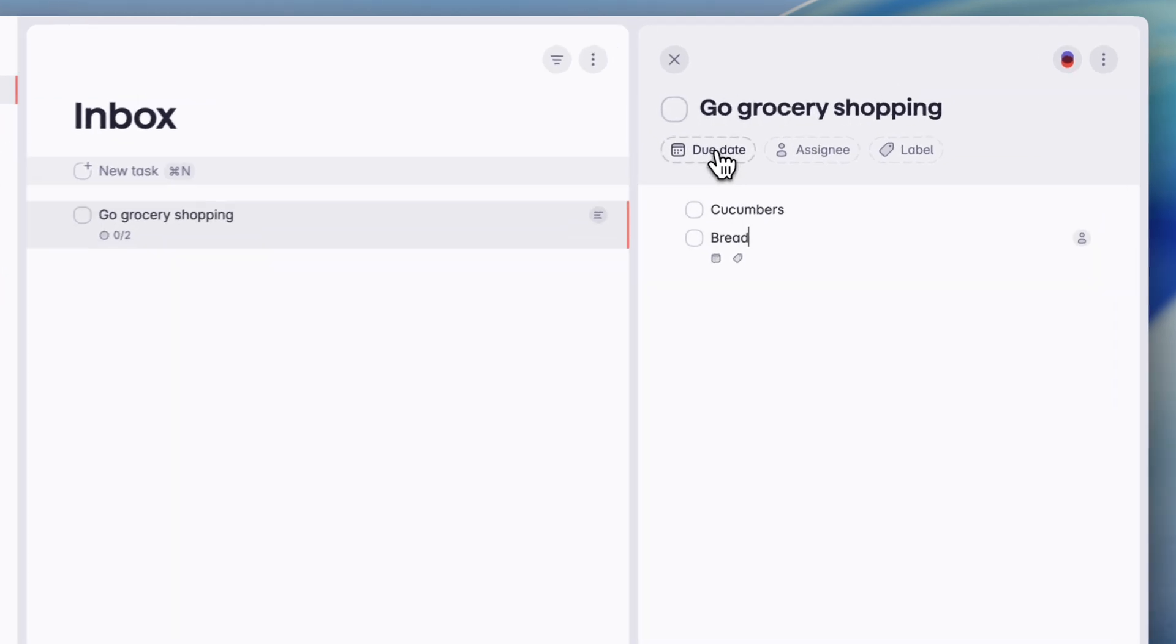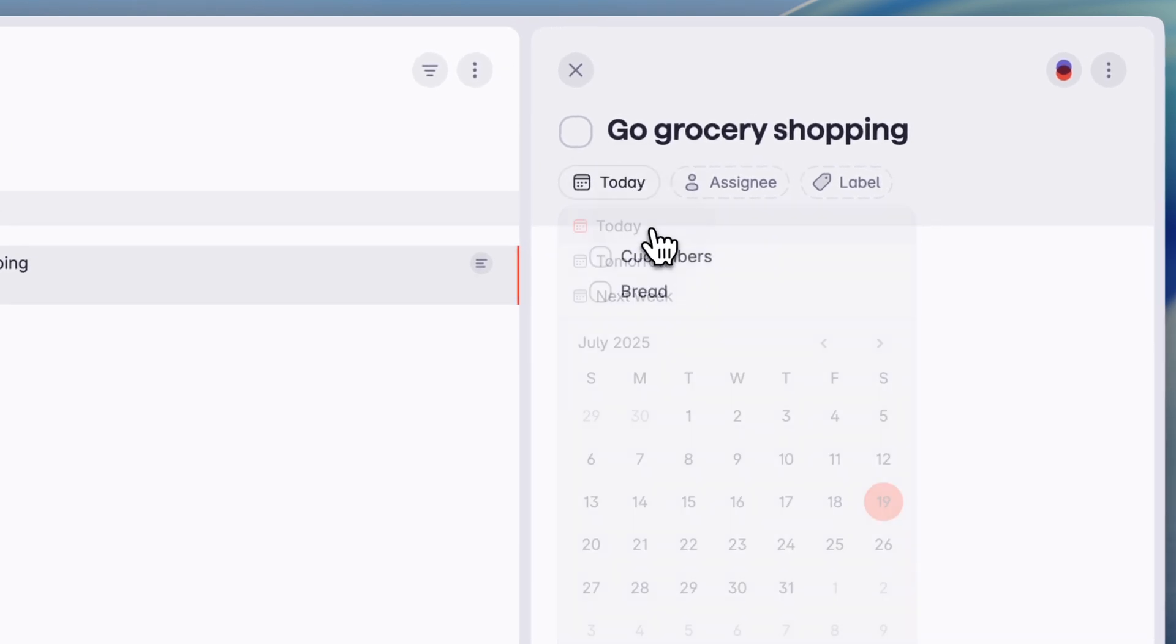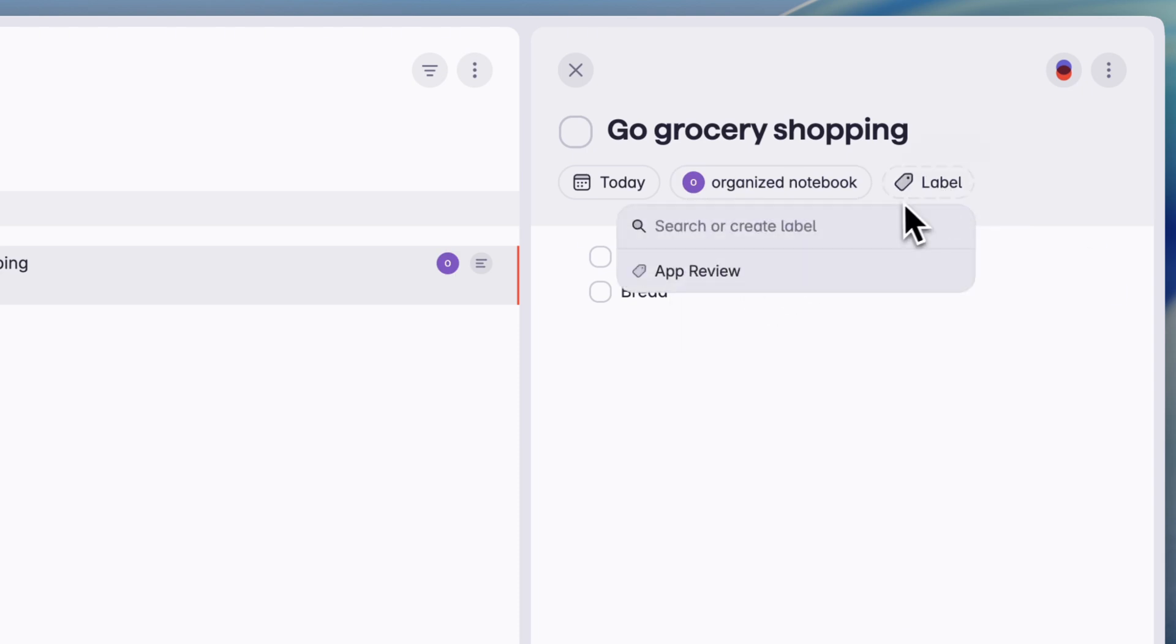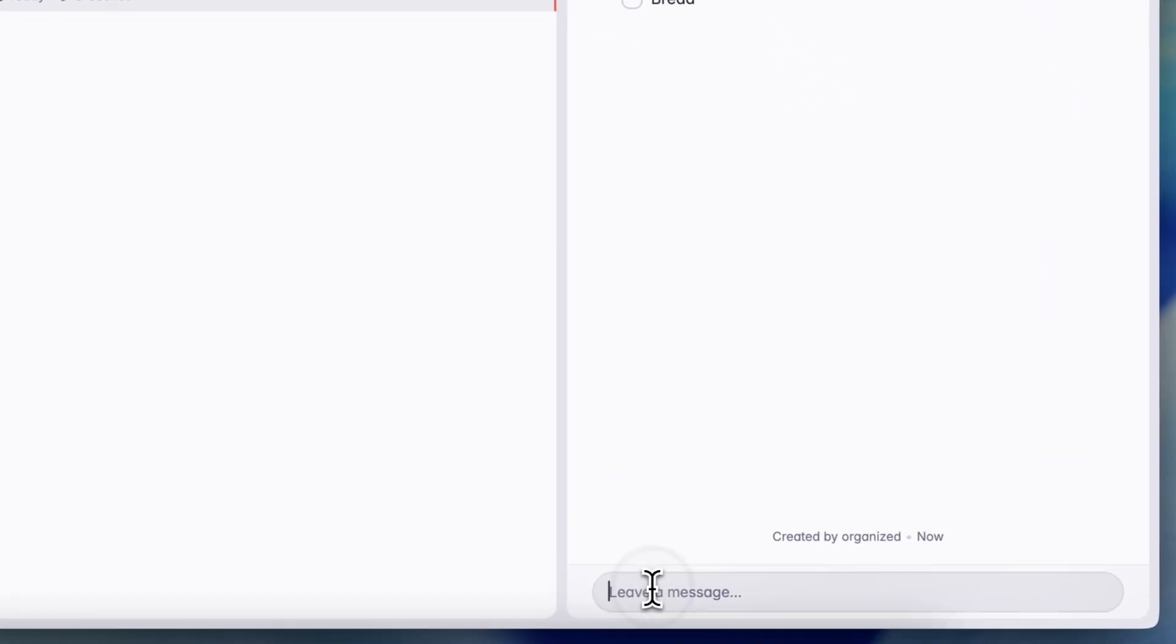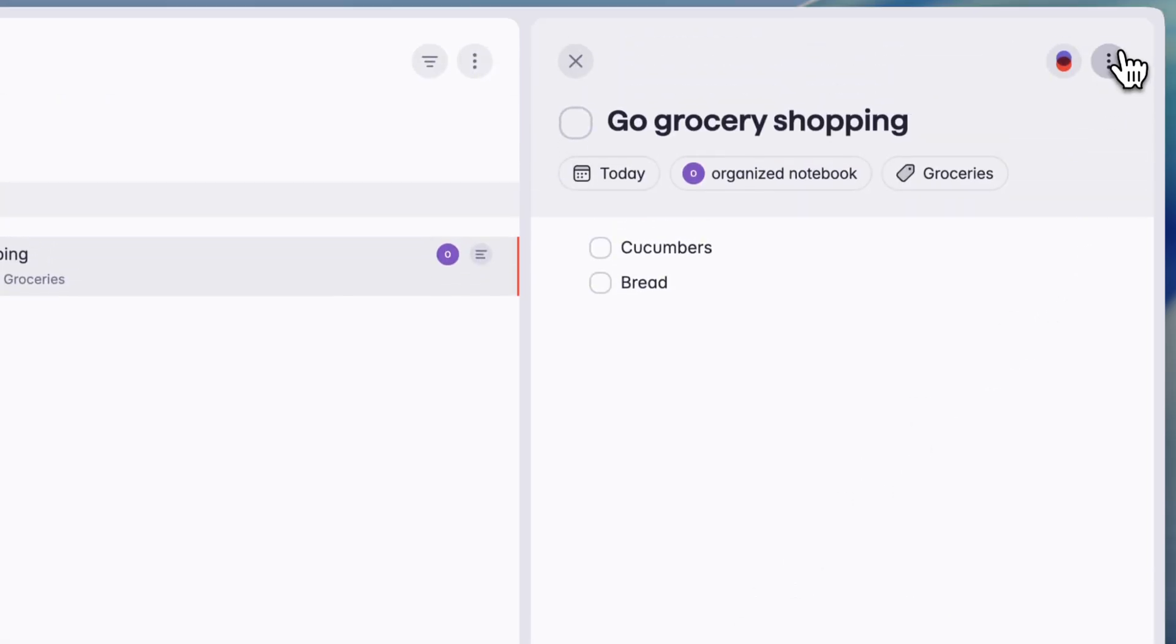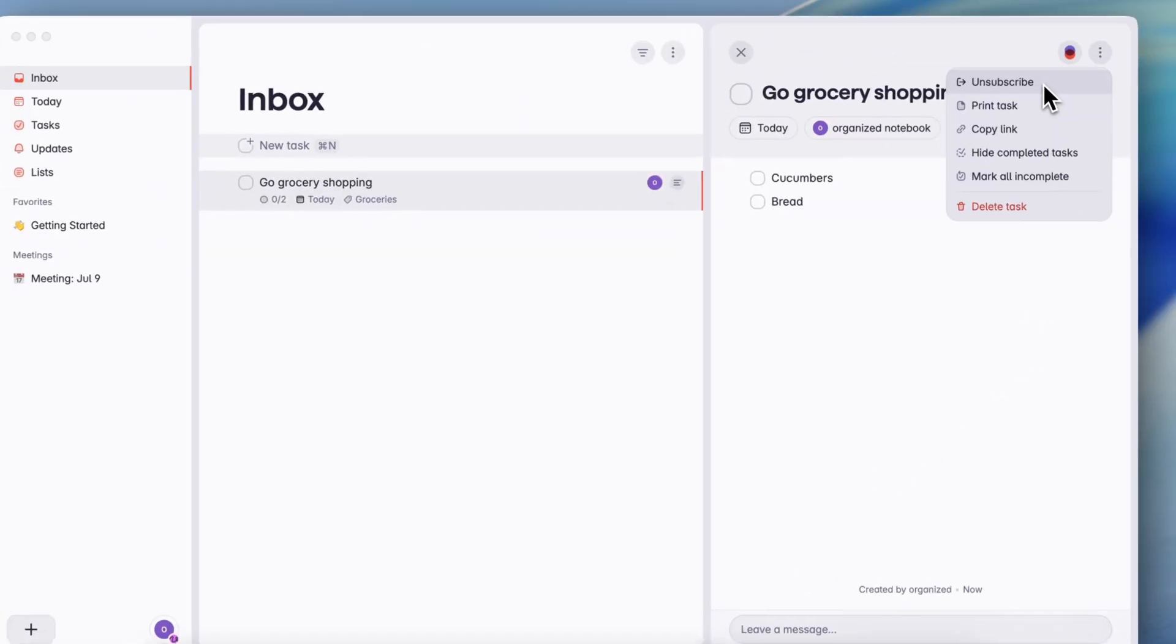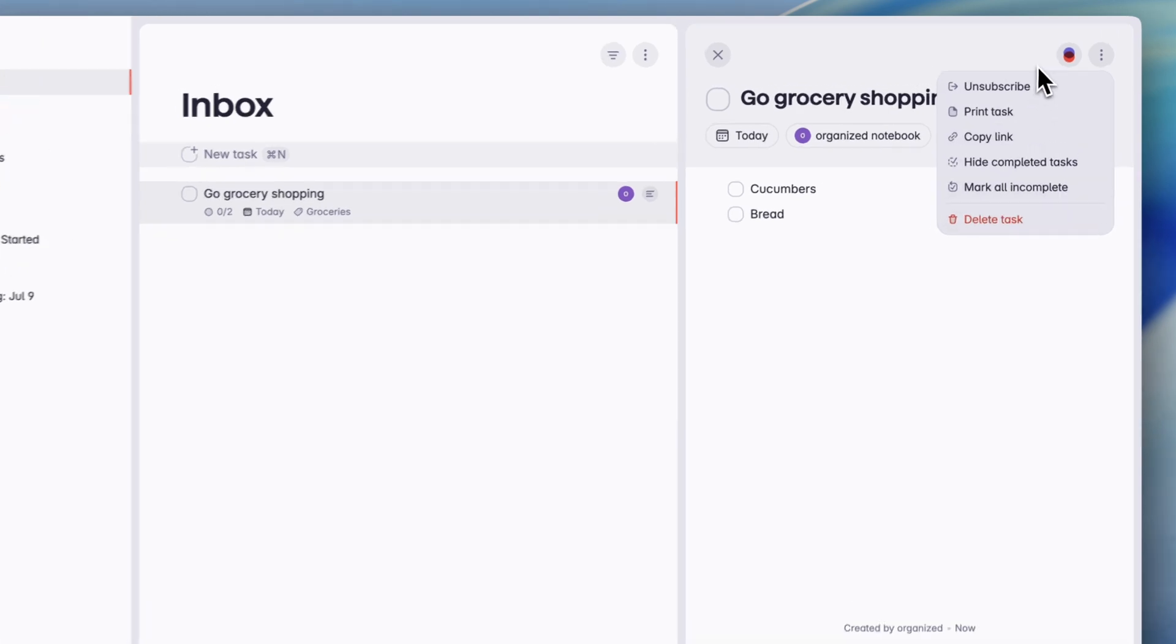I can add a due date. So let's say that I'm going to do this today. I can have an assignee, which is me. And then I can also add a label. So let's say that I just put groceries like this, then I have a groceries tag. And with each task, you can also leave messages, which makes it really great for team uses. And if I click the three dots here, I can unsubscribe to this list, I can print out the task list. So that could be useful if I'm going to the store, I can copy the link to it, hide completed tasks, mark all incomplete, or delete the task.